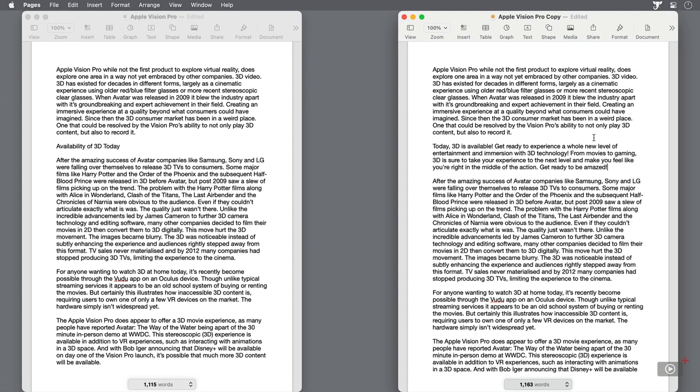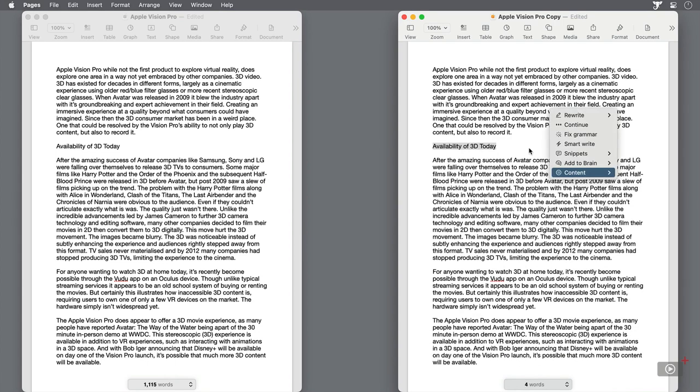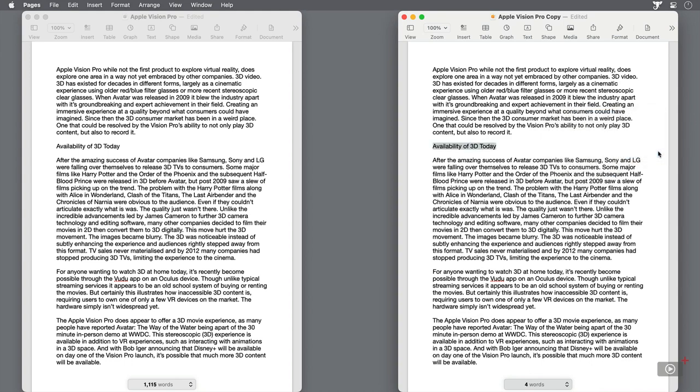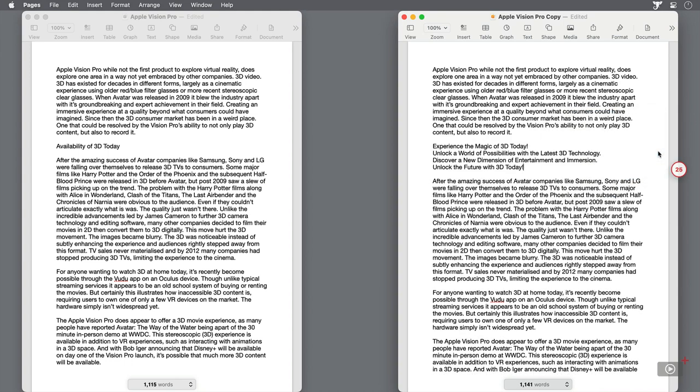The last rewrite type is called Persuasive. Compared with Viral, the text has still been expanded upon, but now it's inviting you to take action and discover a new dimension of entertainment and immersion.